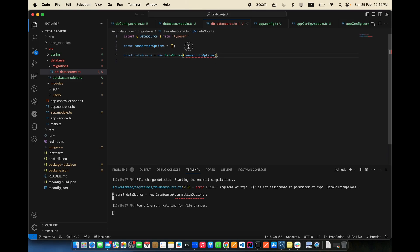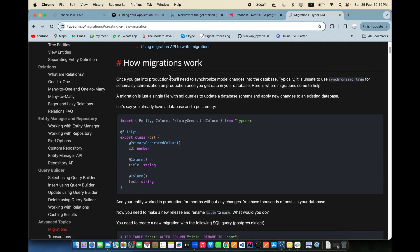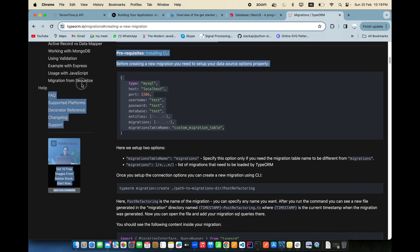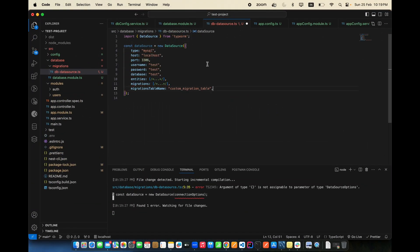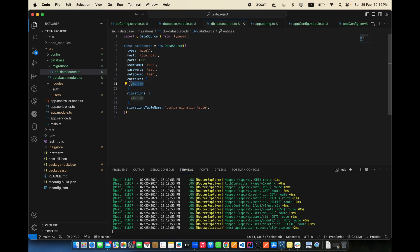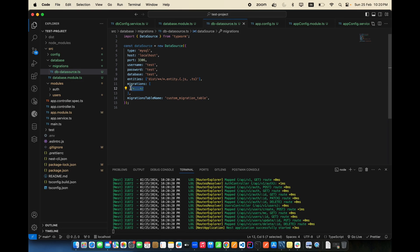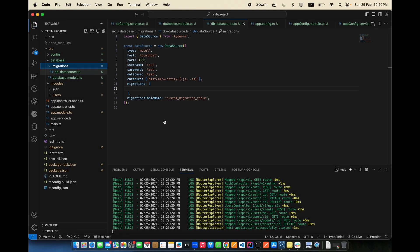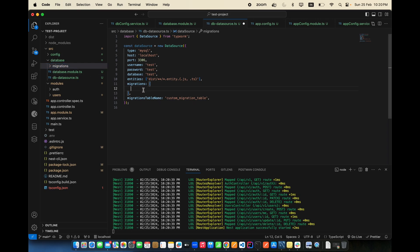Copy all the connection options from the documentation and paste them in. For entities, use a glob pattern like src/**/*.entity.{js,ts} to find all entity files. For migrations, point to the src/database/migrations folder so all generated migrations are picked up from there.